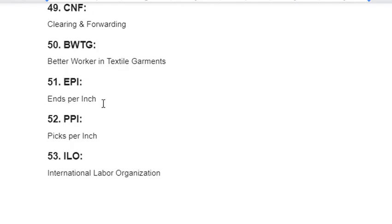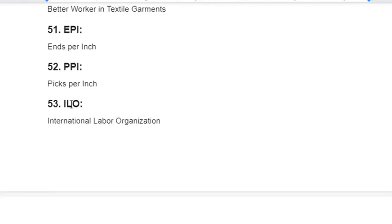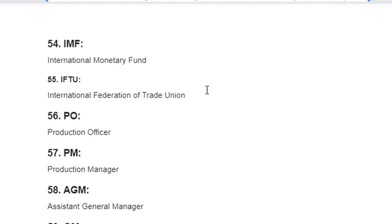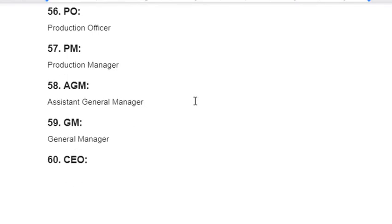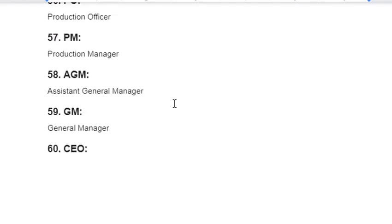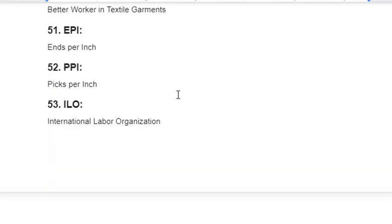More final abbreviations: EPI – Ends Per Inch; PPI – Picks Per Inch; ILO – International Labour Organization; IMF – International Monetary Fund; IFTU – International Federation of Trade Unions; PO – Production Officer; PM – Production Manager; AGM – Assistant General Manager; GM – General Manager; COO – Chief Operating Officer.